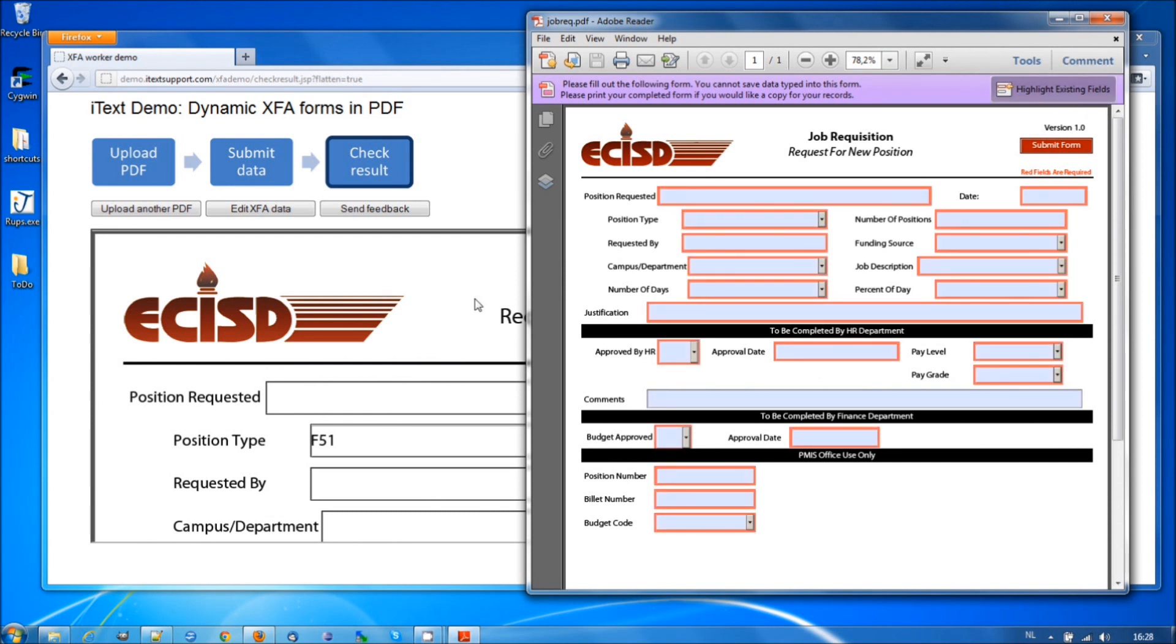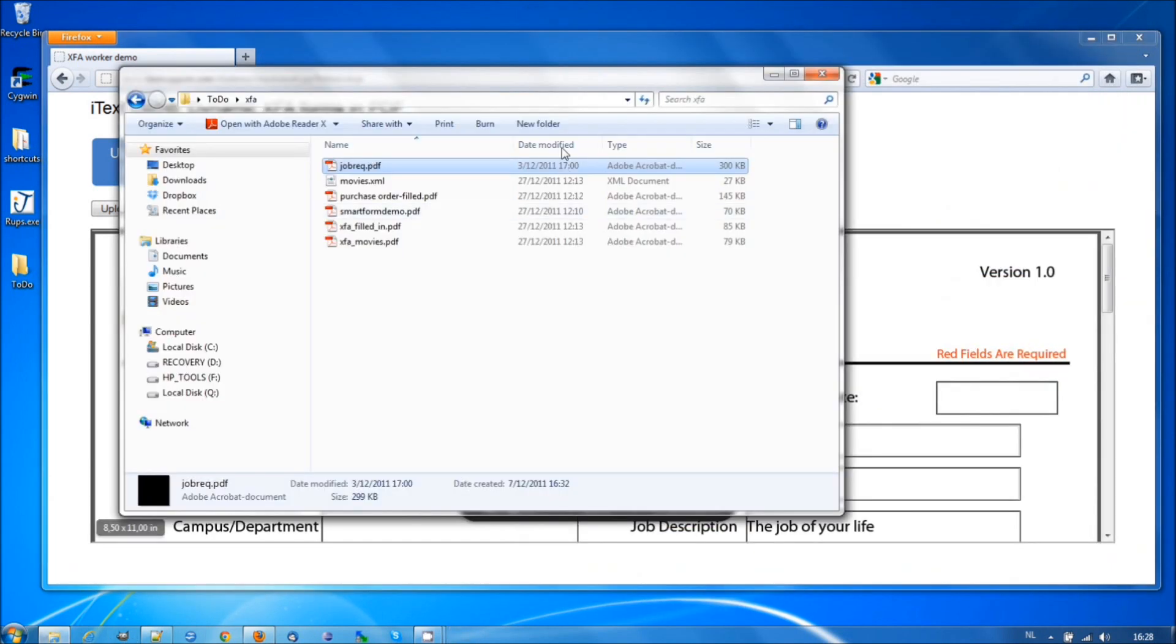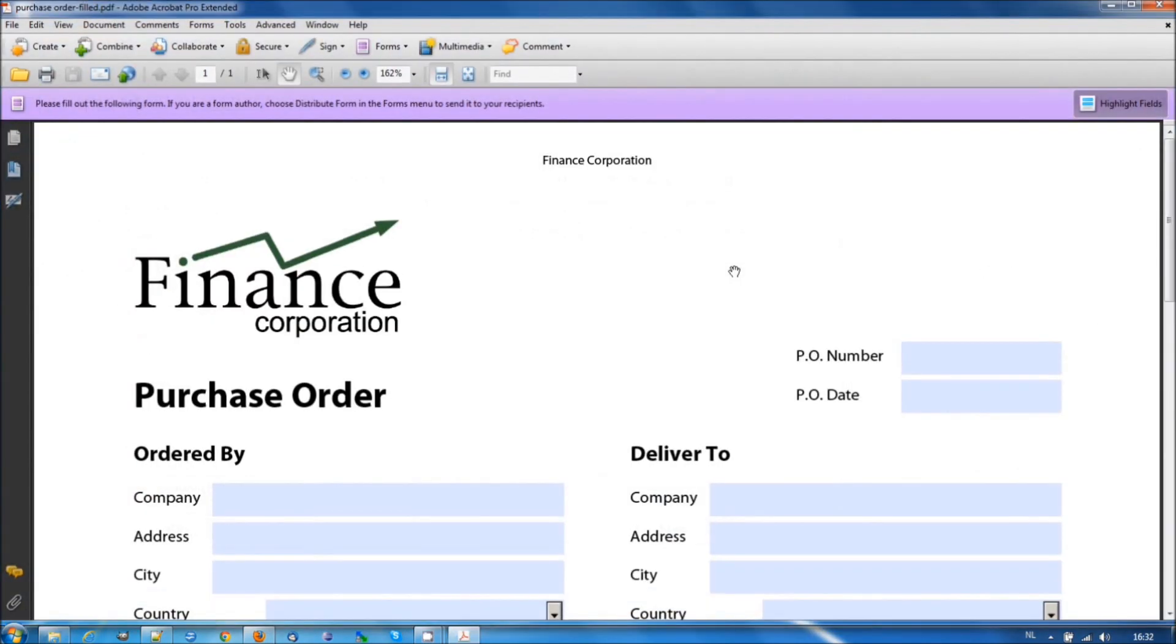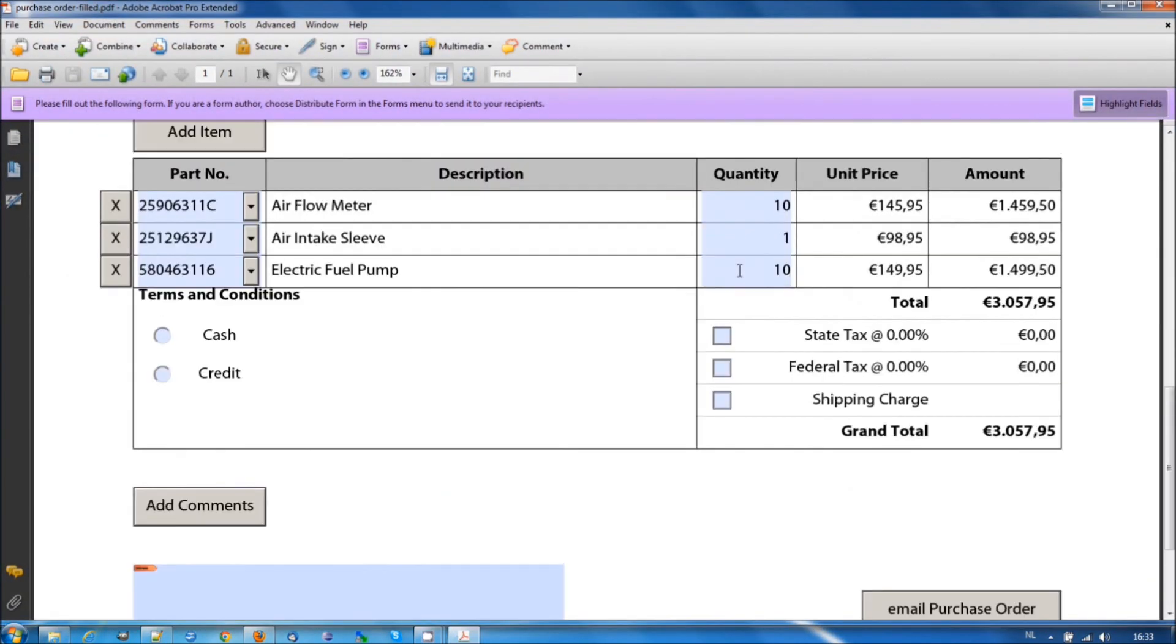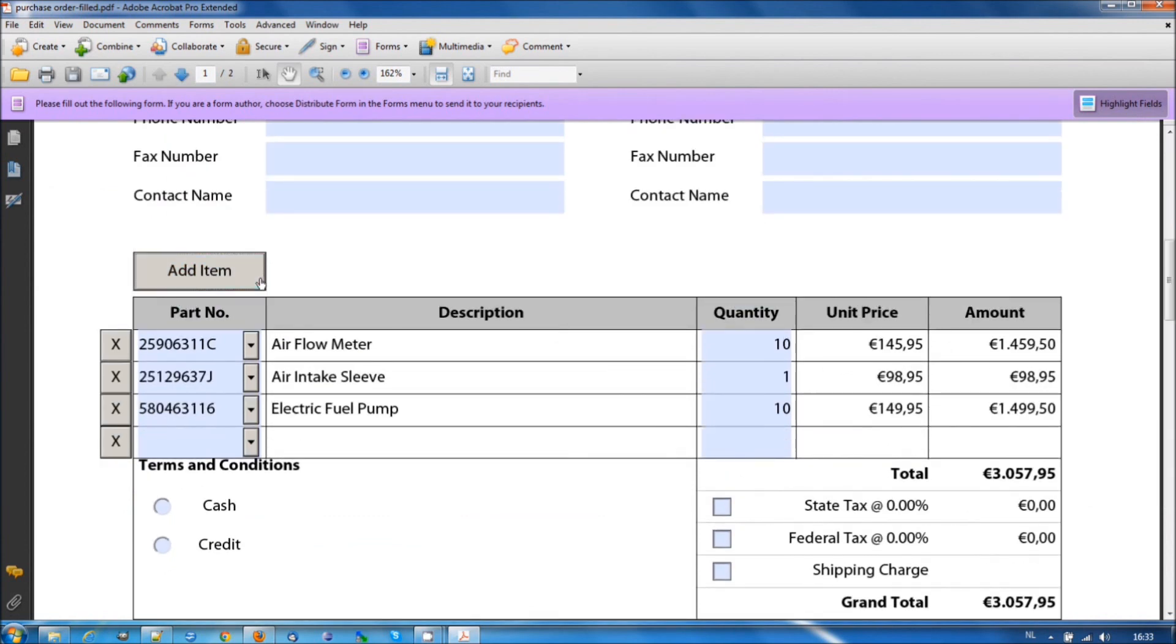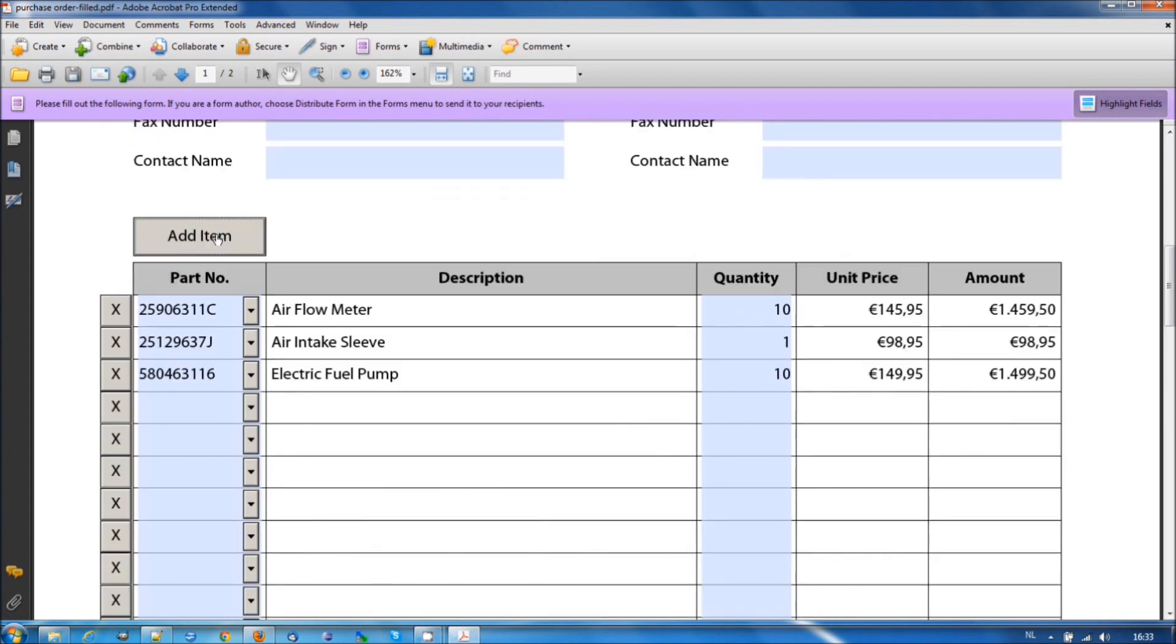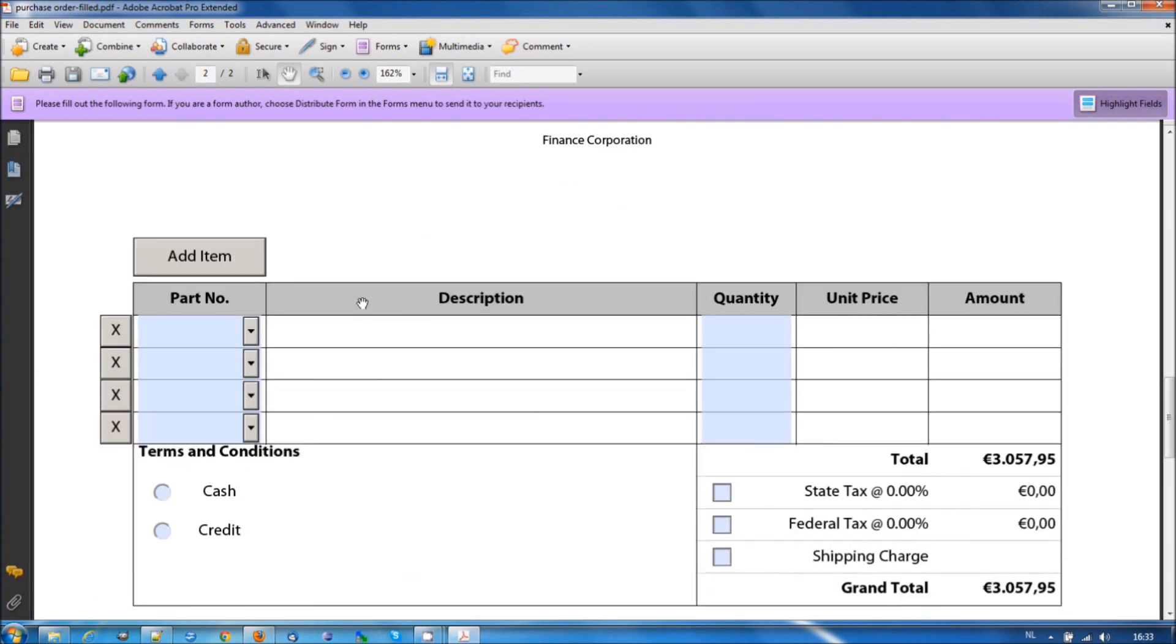This example was a rather static one. So, let's try another example. Let's try purchase order filled. And we'll open it with Acrobat instead of Adobe Reader because I want to fill it out and I want to save the filled out form. This is a one page form with three items. And we could add items. And the more items we add, well, the more pages will appear.